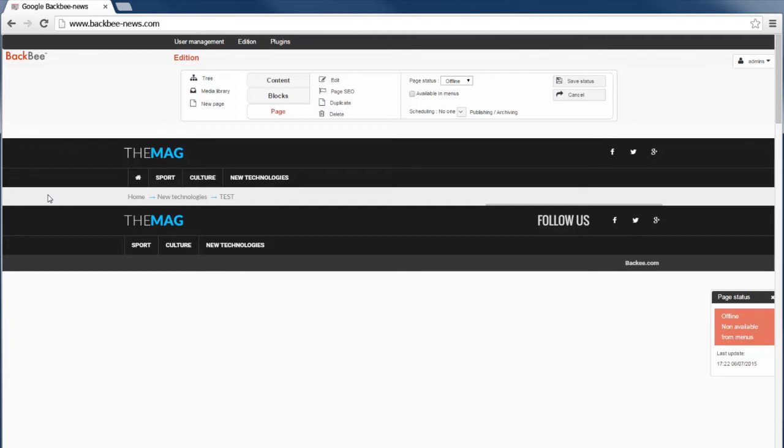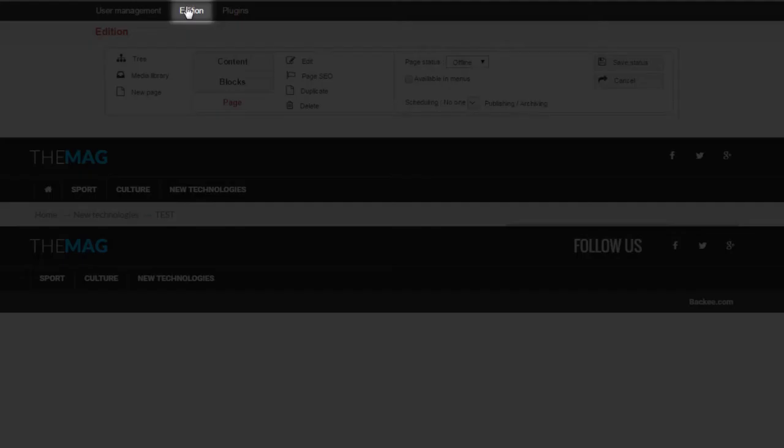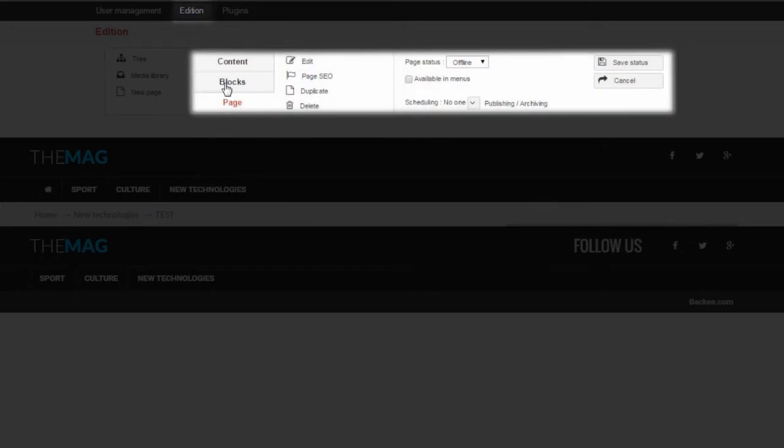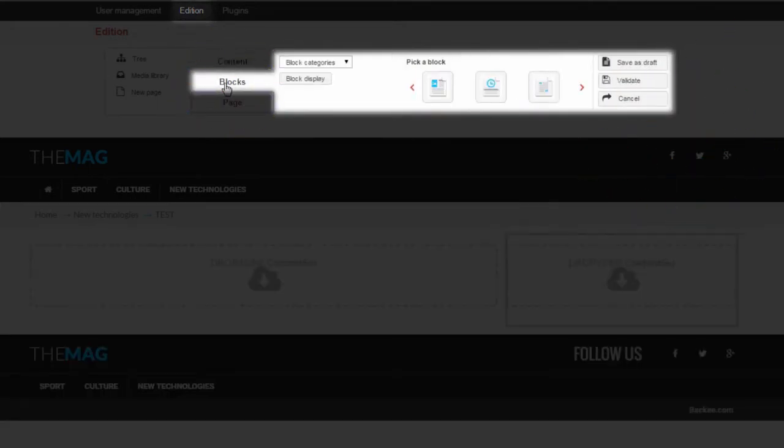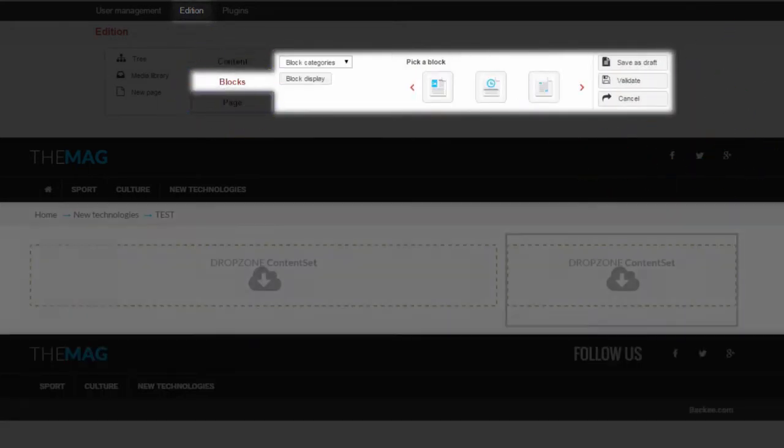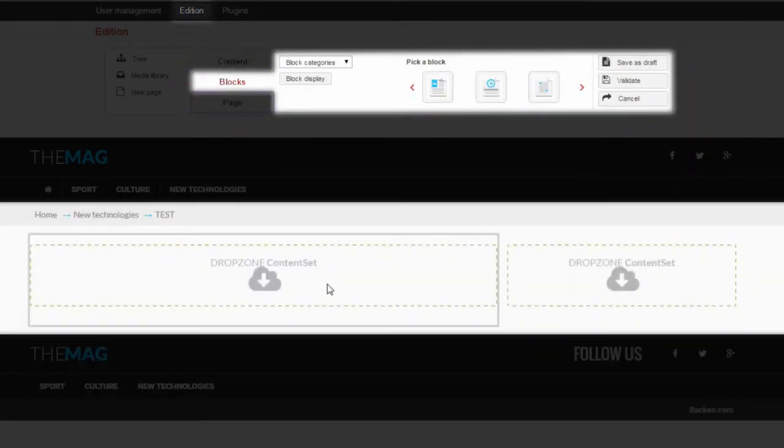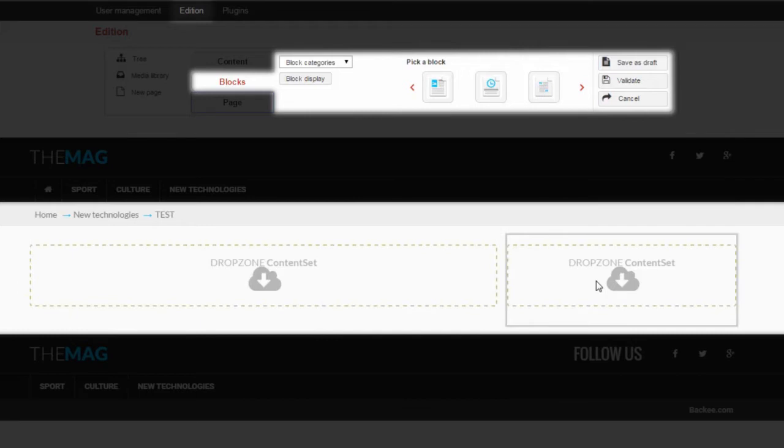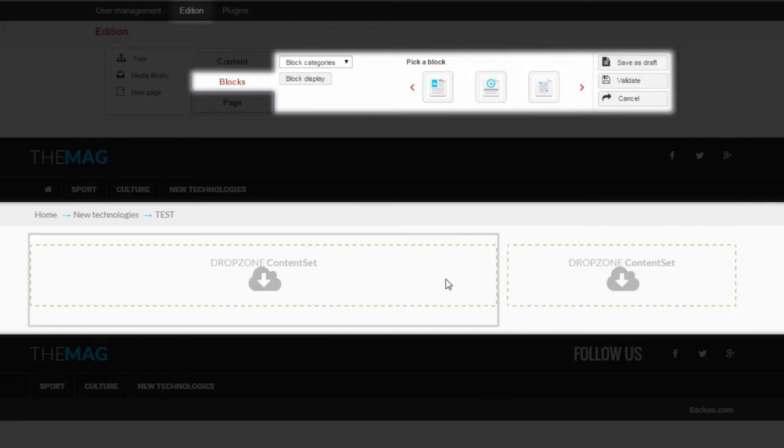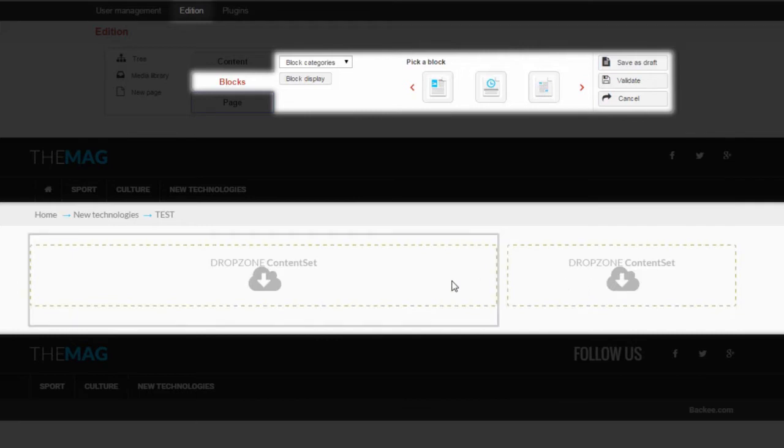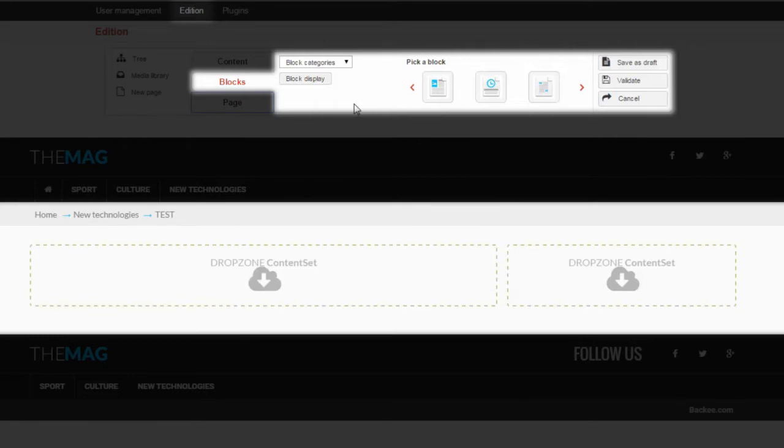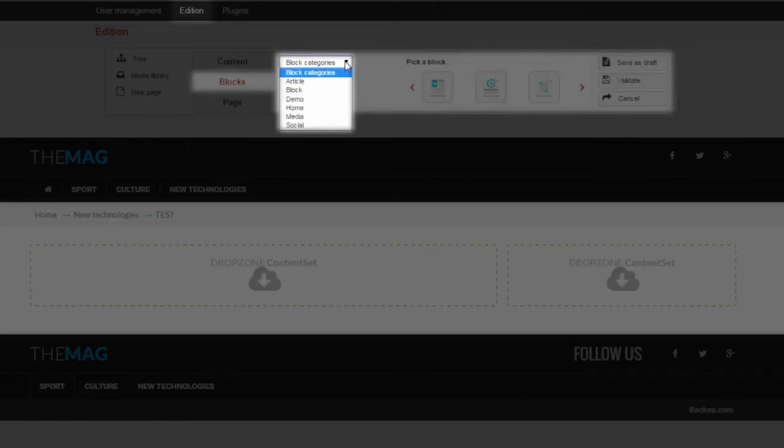To add a new block, click Addition at the top of your screen and then Blocks. You can now see drop zones appear on your page. These drop zones show you where you can insert content blocks, which can be found here.